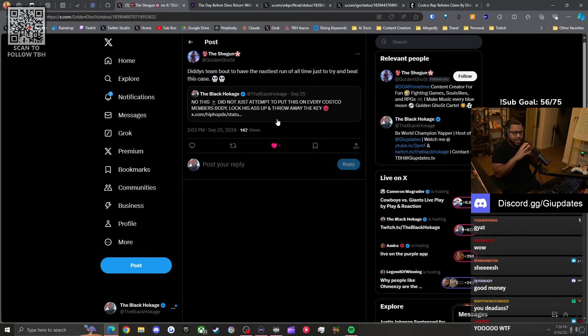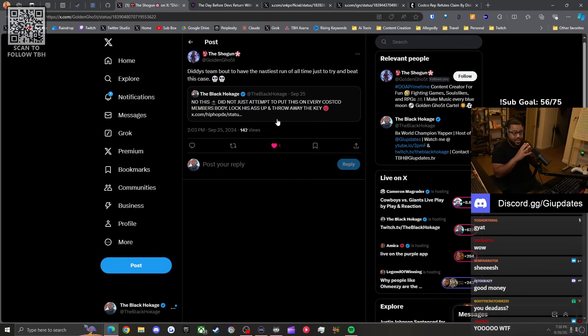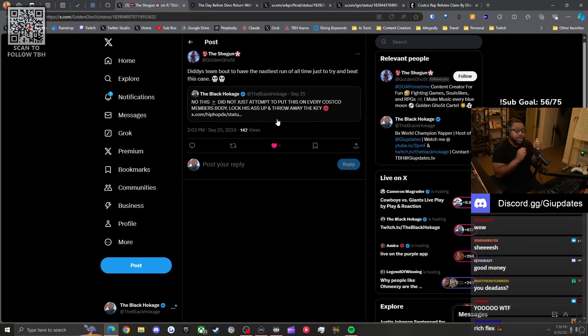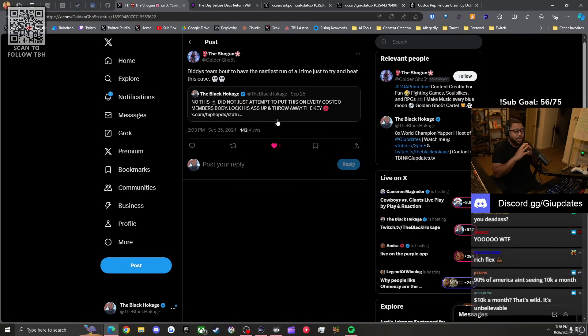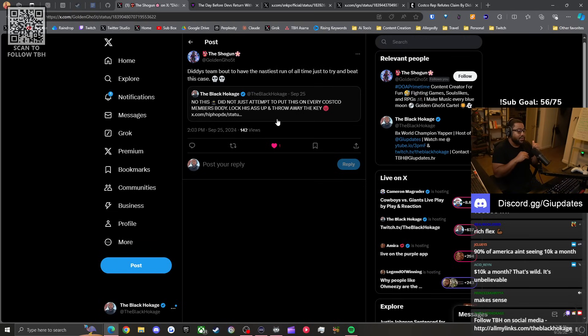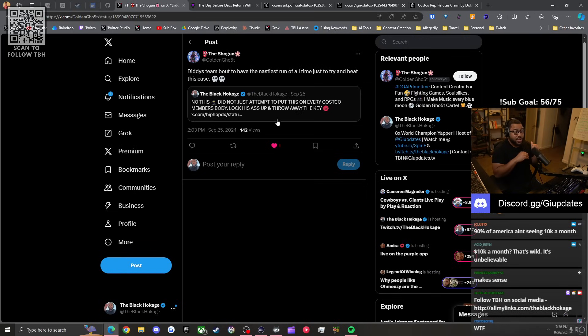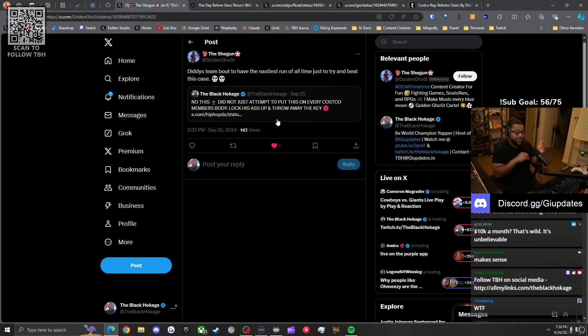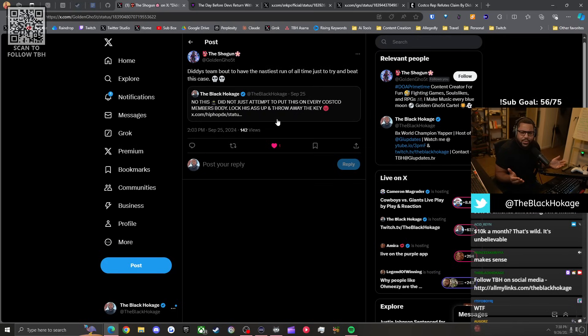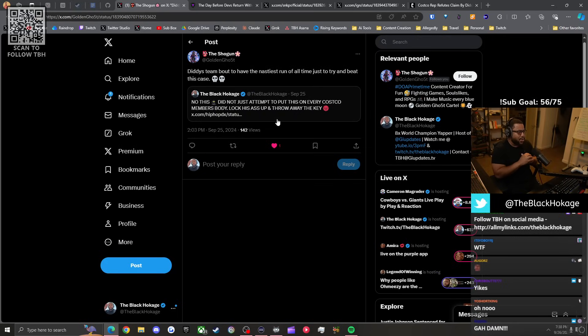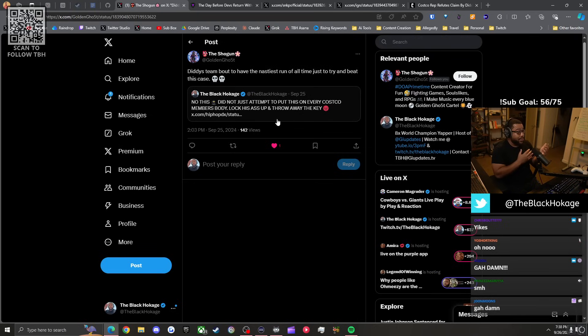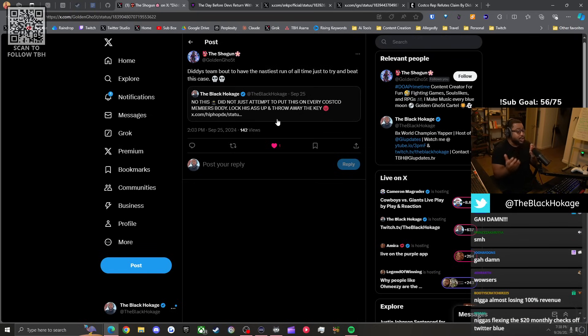You want to know how much I make now off this shit? This is how much he's ruined the site, how much advertisers have ran away from Twitter. I just got paid last week. I made 700 bucks off of Twitter. The check before that I made 300.